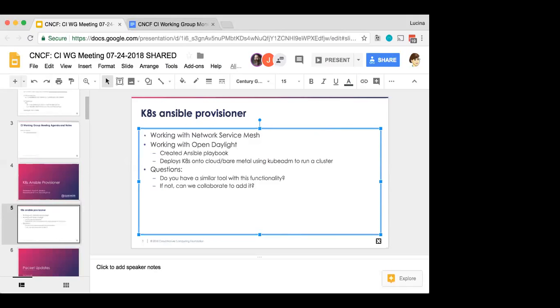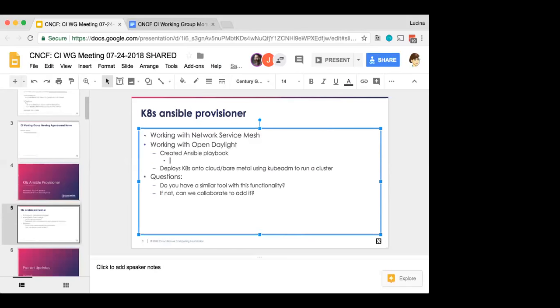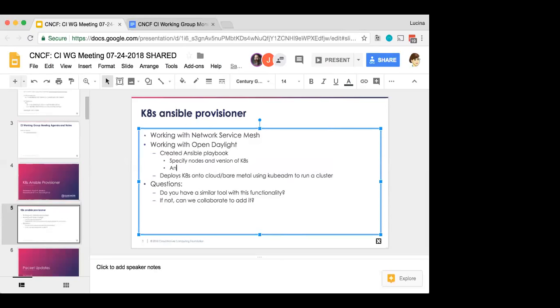And the, the, the Kubernetes. Yeah, the, and the playbook's pretty simple. You just specify the nodes you want to run it on and what version of Kubernetes you want. And then it basically, it uses Ansible to deploy onto those systems. So it's, it's very, it's, it's a very simple notebook.